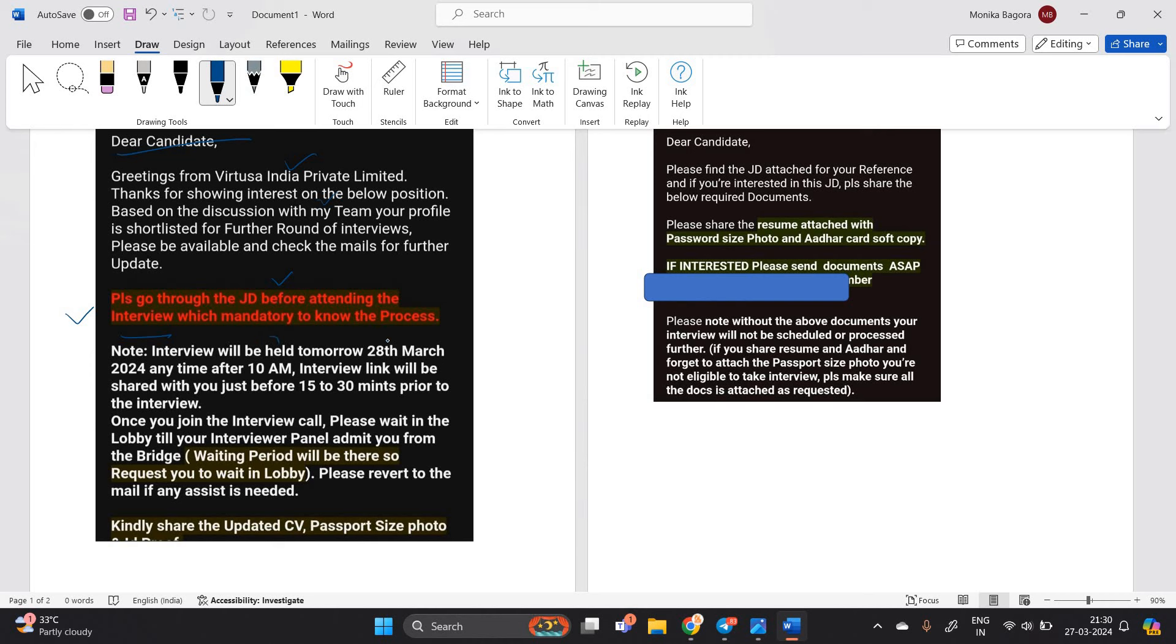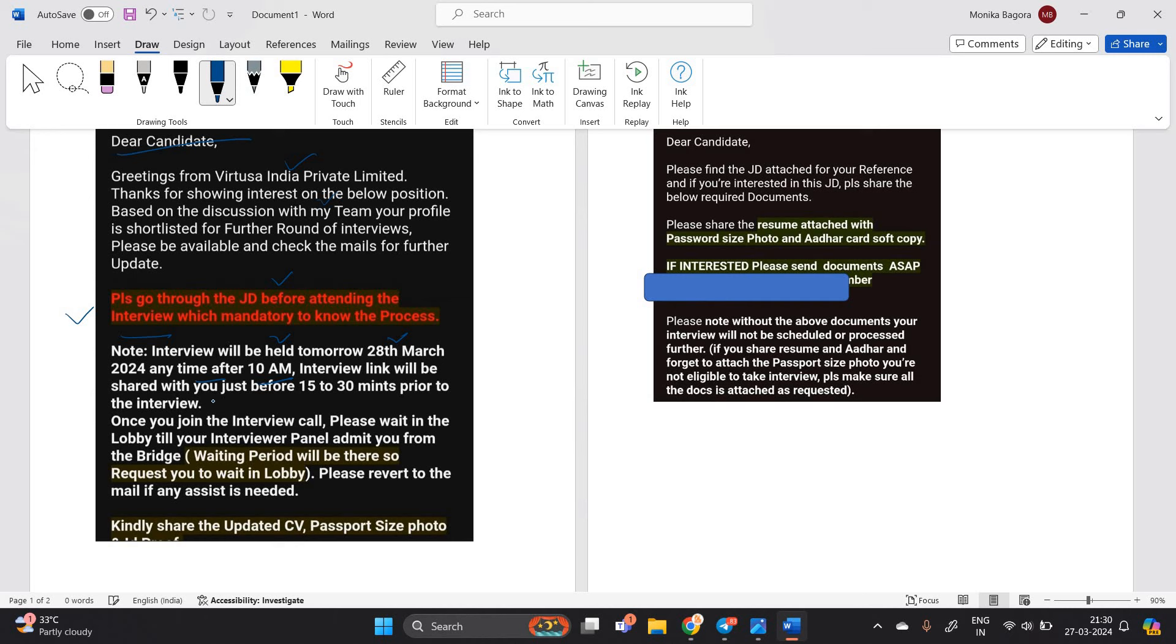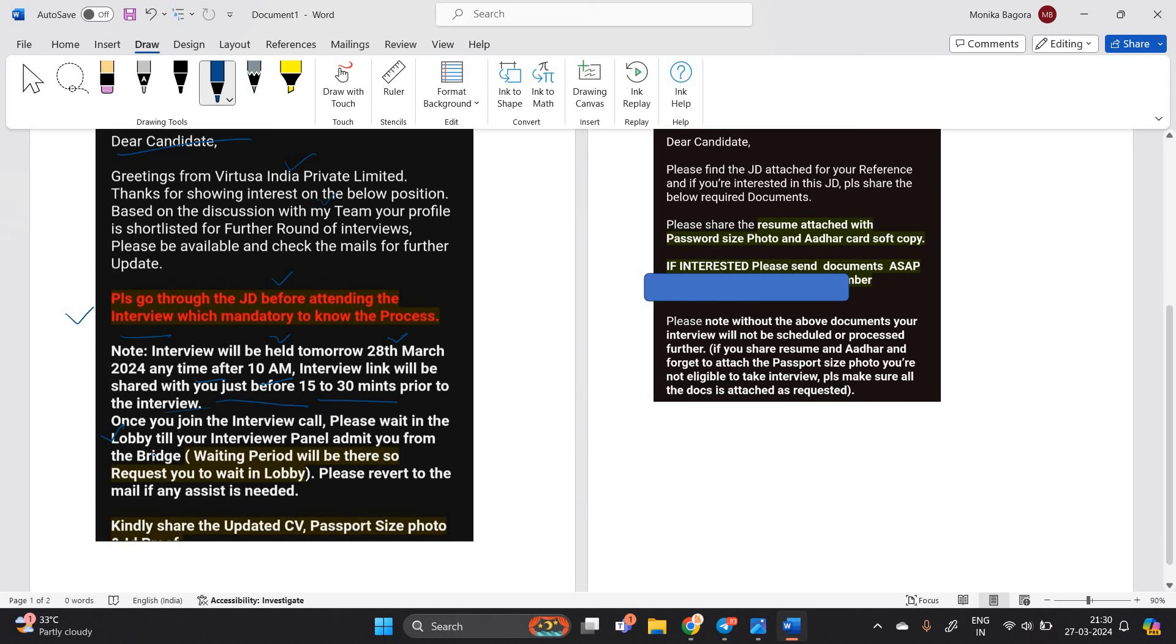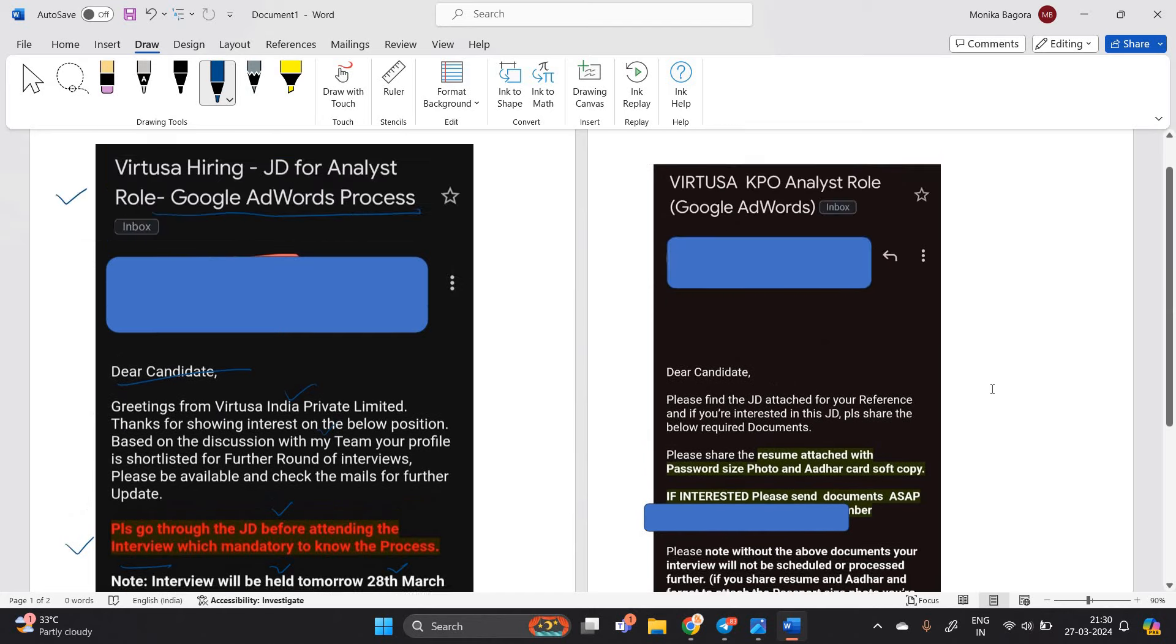Note, the interview will be held tomorrow 28th March anytime after 10 a.m. Interview link will be shared with you just 15 to 30 minutes prior to interview. Once you join the interview, please wait in the lobby. This is one of the most important points.